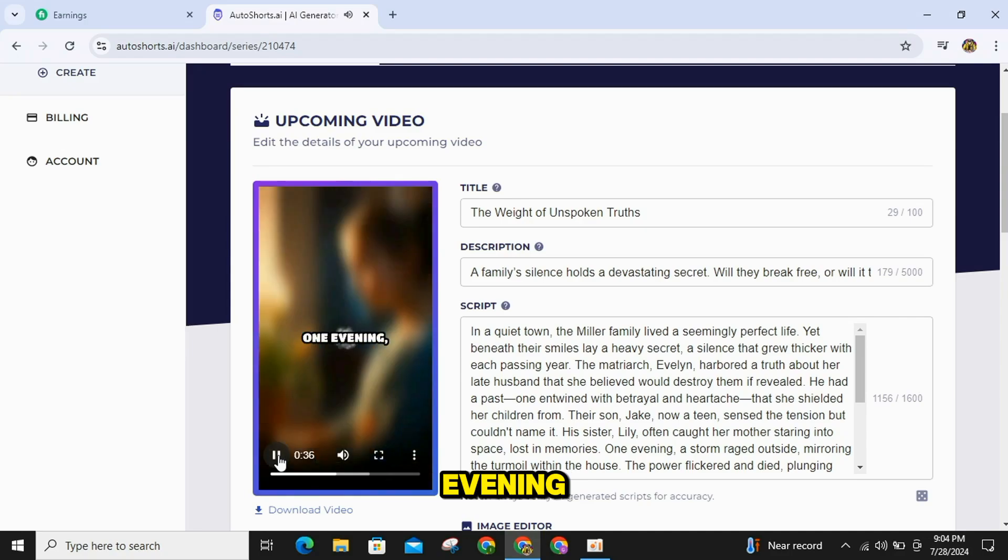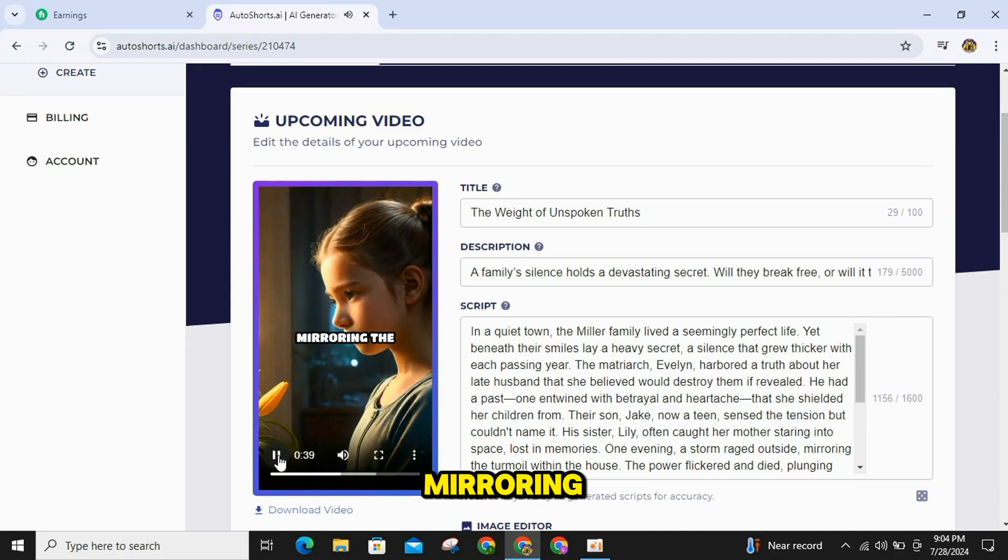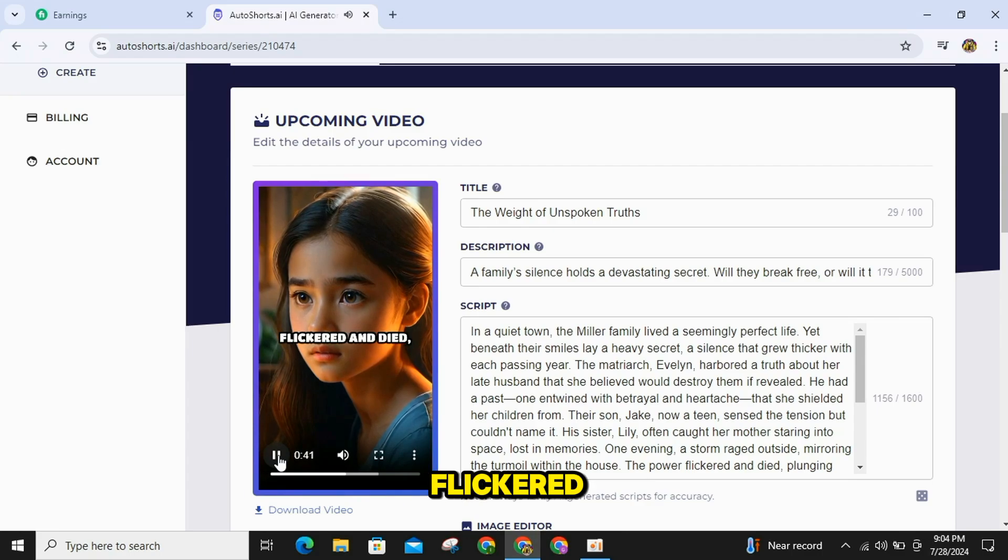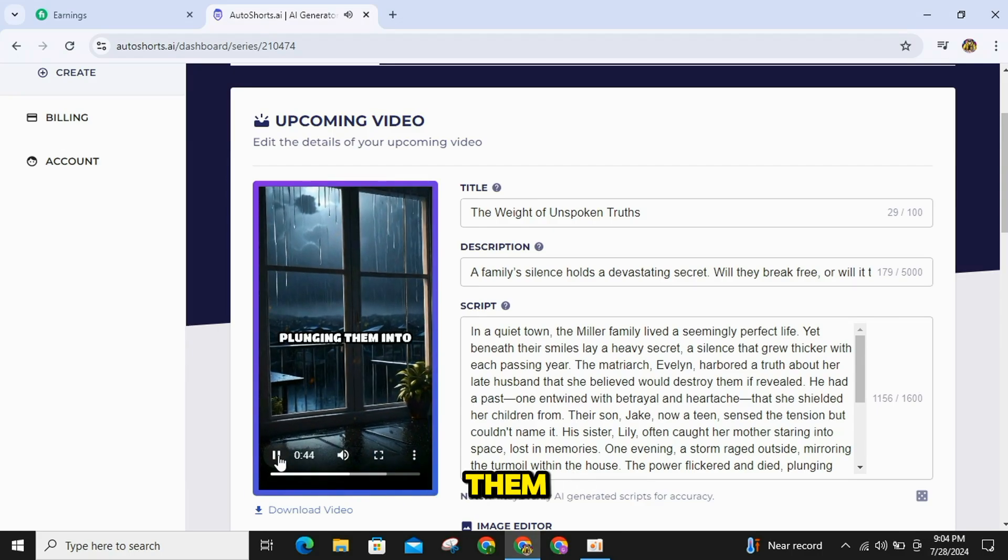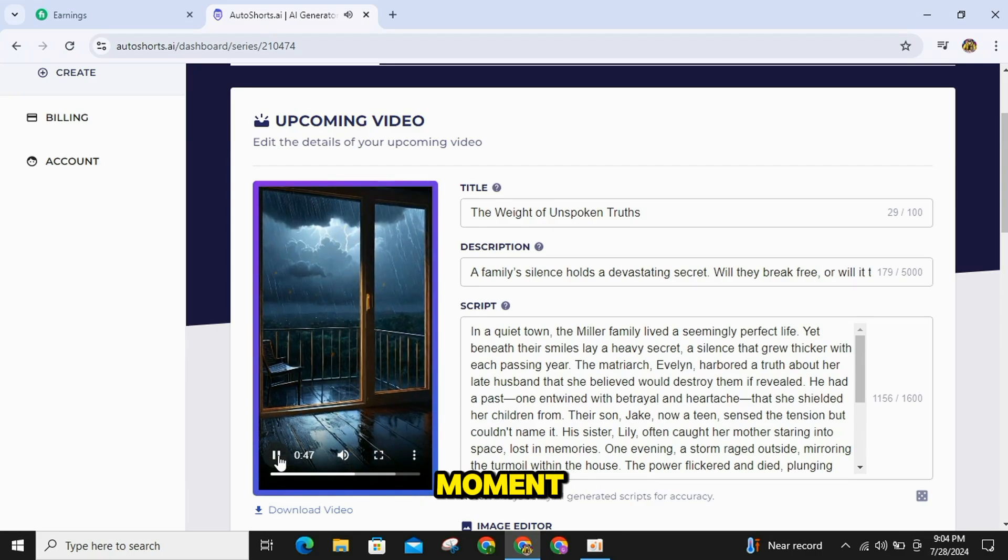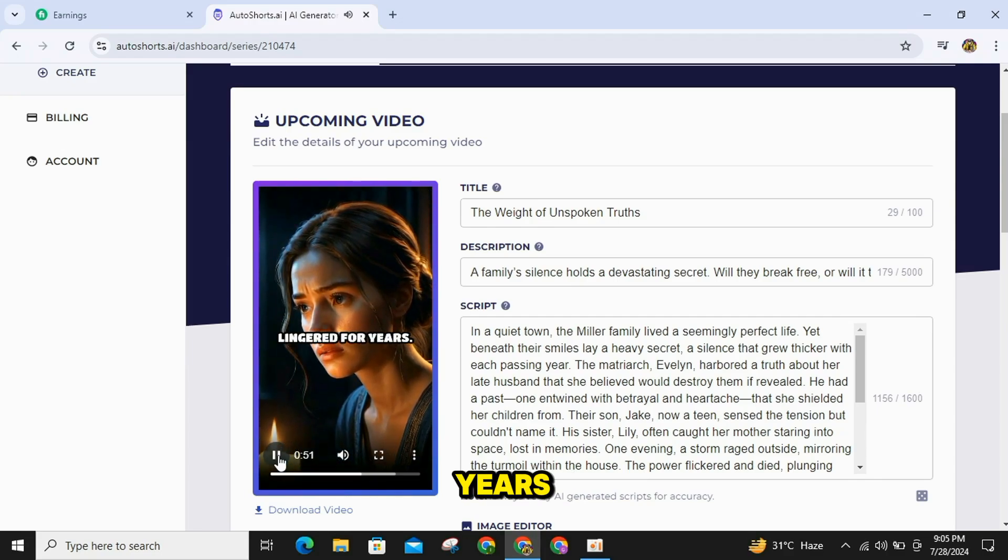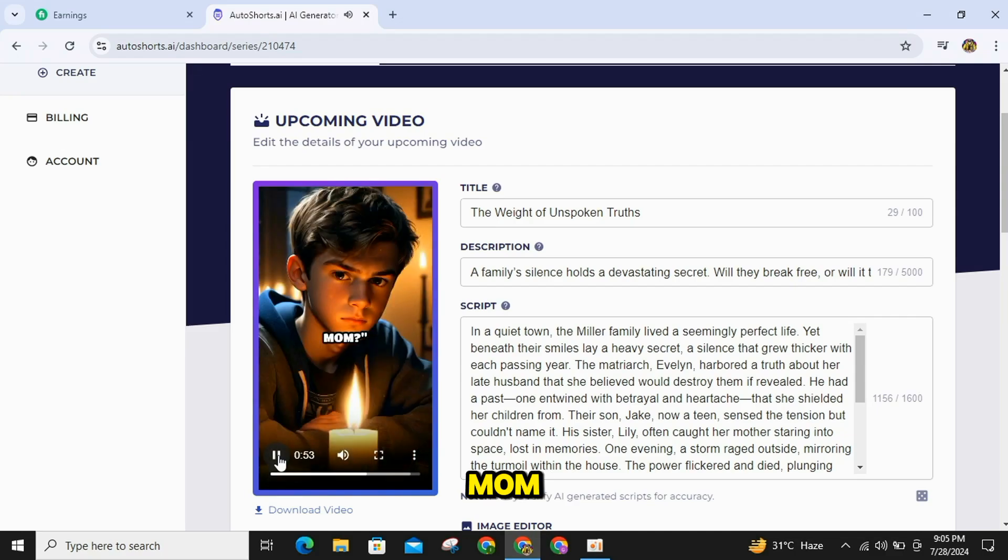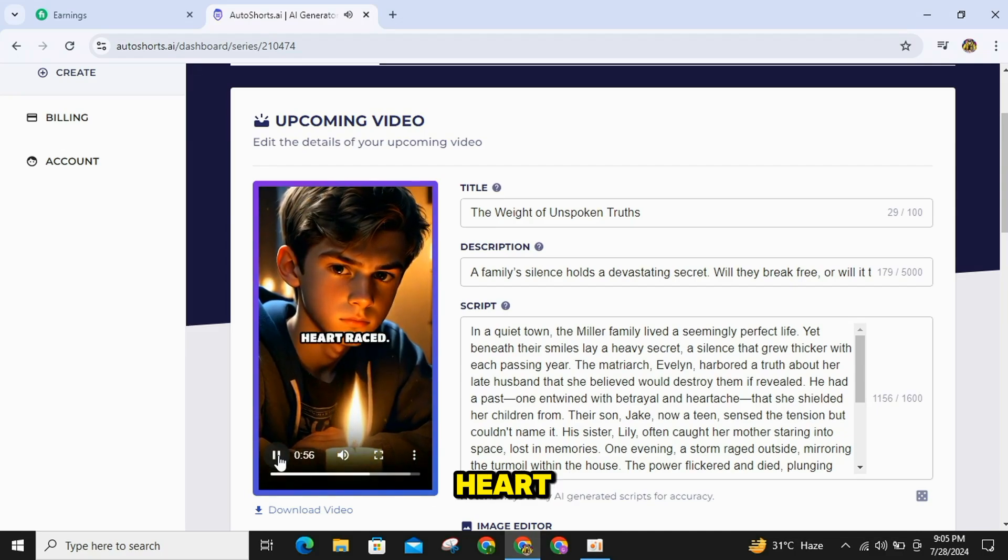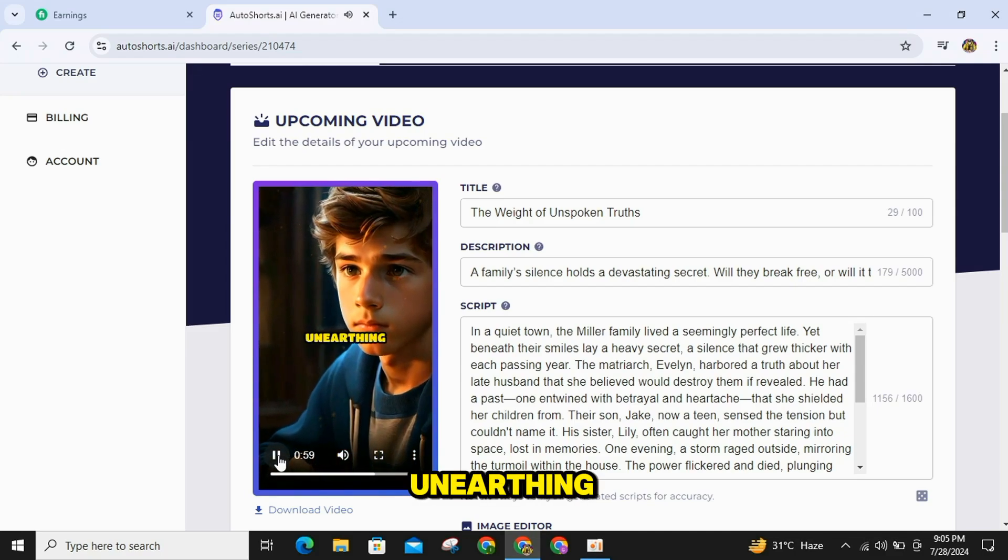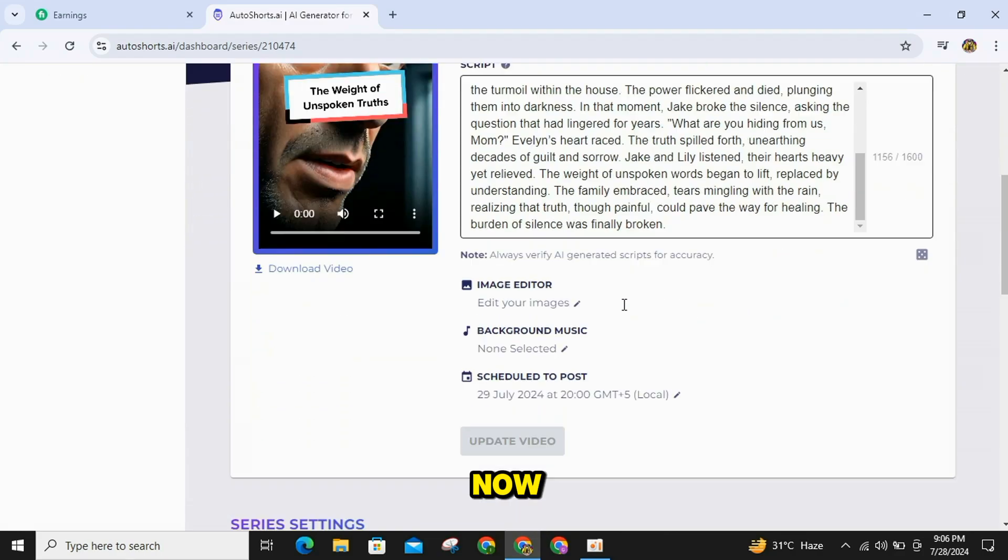One evening, a storm raged outside, mirroring the turmoil within the house. The power flickered and died, plunging them into darkness. In that moment, Jake broke the silence, asking the question that had lingered for years. What are you hiding from us, Mom? Evelyn's heart raced. The truth spilled forth, unearthing decades of guilt and sorrow.